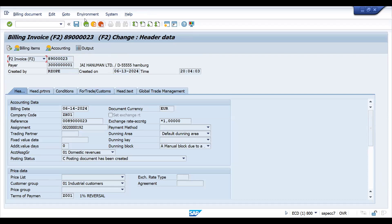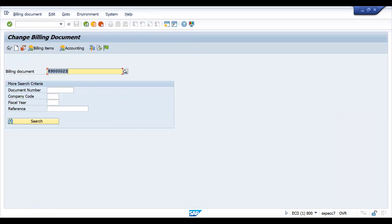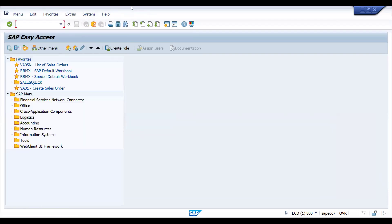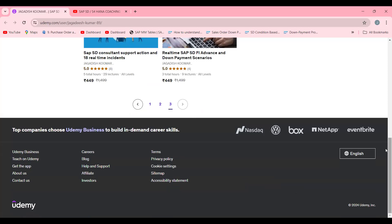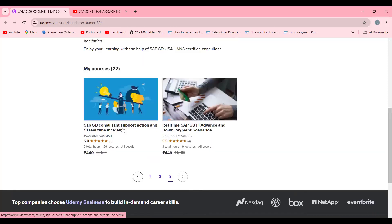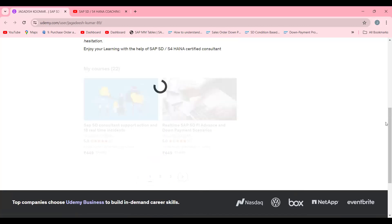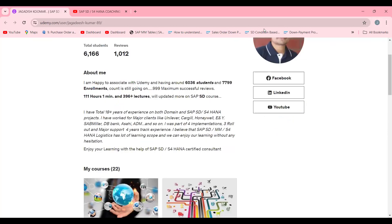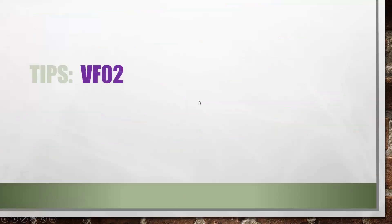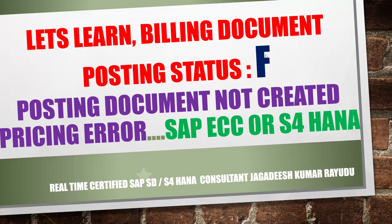This is how you troubleshoot in real time. When you do more system practice, you'll come to know all these things. That's why I suggest you try my courses. If you really want to know support tickets and errors, I have done one course specifically for this — support actions and real-time instances. Part two is also under process. For analysis, VF02 and VFX3 can be used — I have already done a video on that. Thanks for joining the session, wishing you all the best, have a great day.